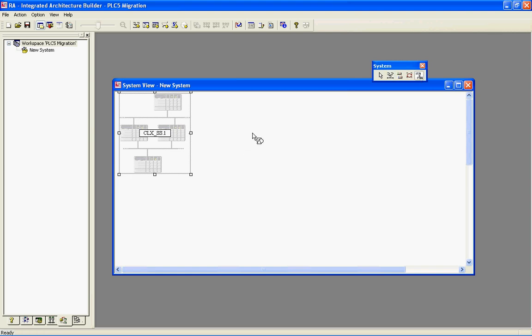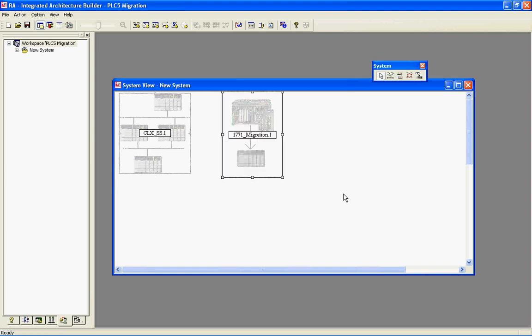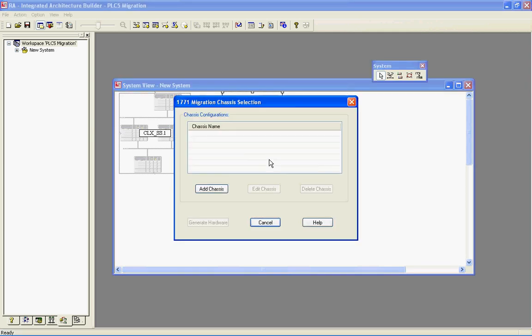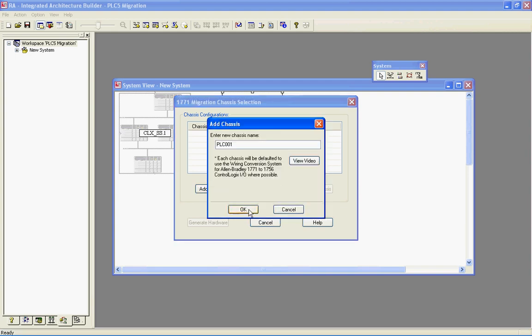I'm going to select that button and drop it on the screen. Now if I double-click this icon that was created — the 1771 Migration icon — it pops up a new window that says 1771 Migration Chassis Selection.